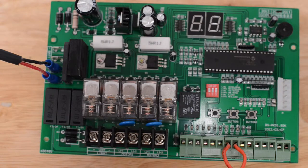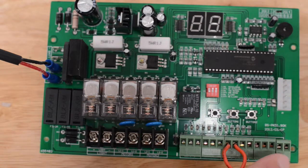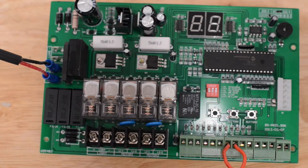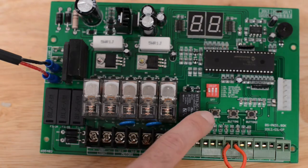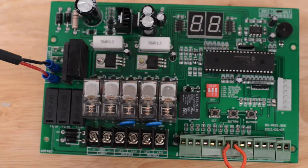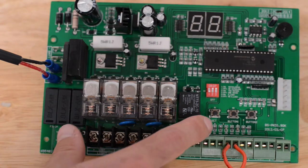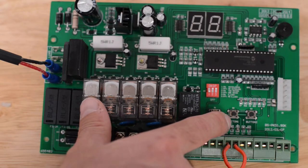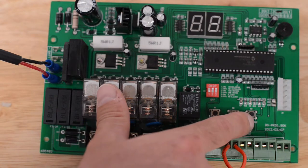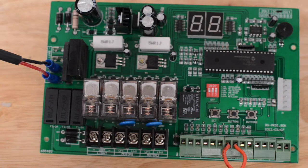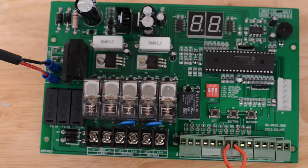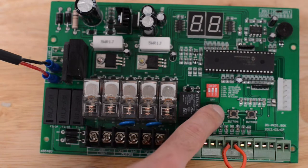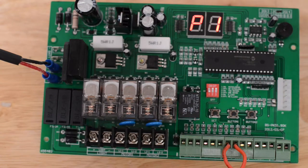In order for power to come out of this terminal you must have dip switch three in the up or on position. If it is down it will not put out any power through this terminal block. There are three buttons on the control board: set button, one, and button two.